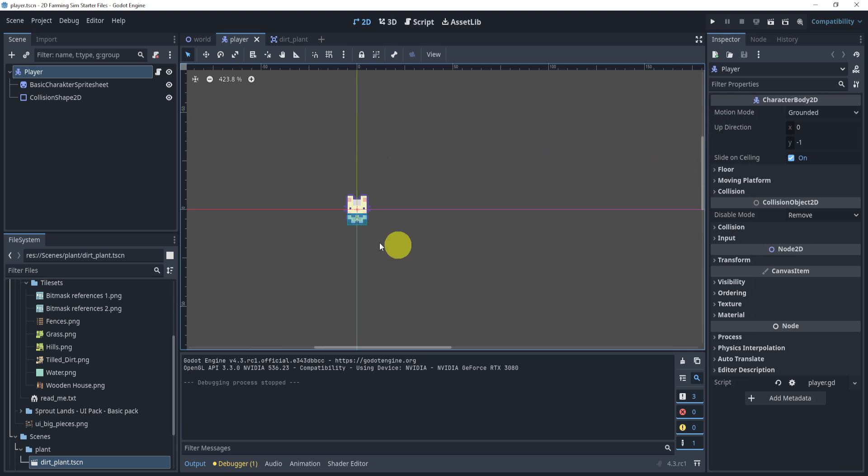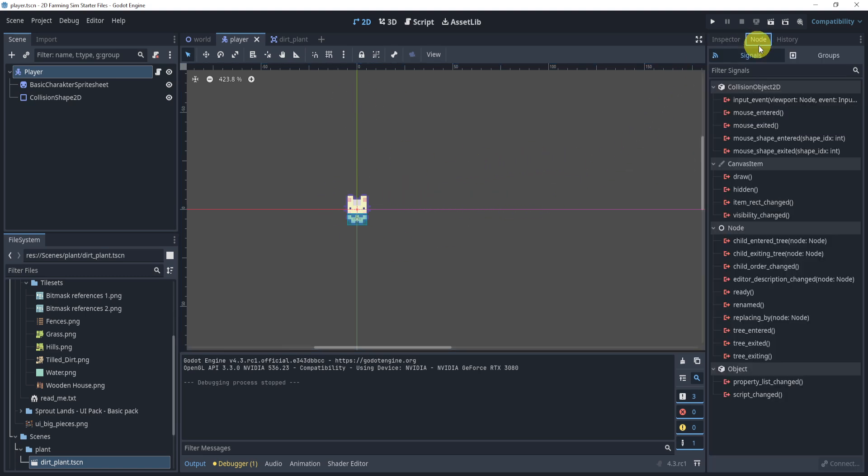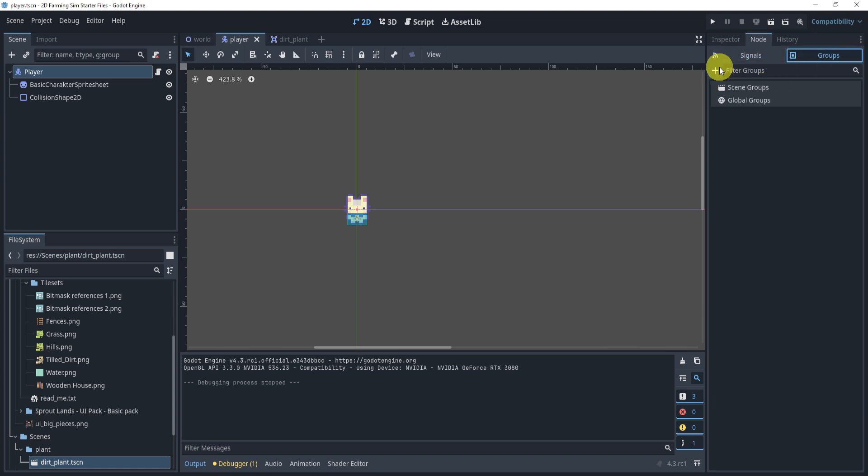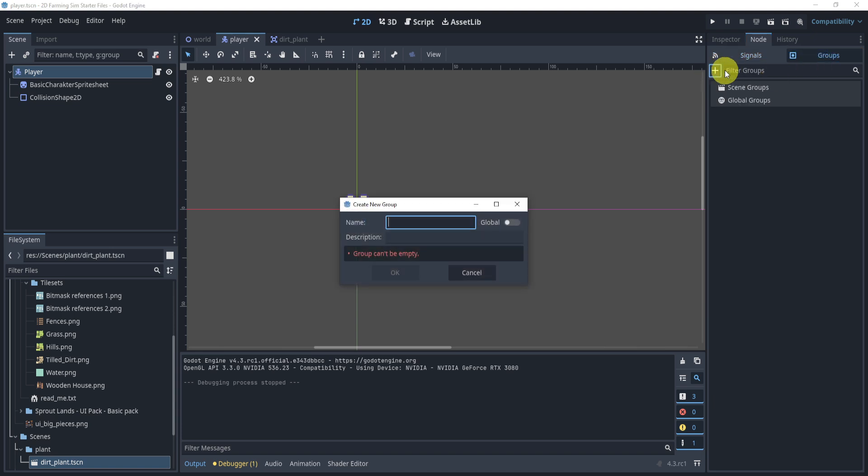We can do that inside the player. Essentially, all we need to do is go into the node section, go to groups, and add a plus button. Now if you're in 4.2 or any other version it might look slightly different, but the idea is the same. So add the name of it - we'll add a player.